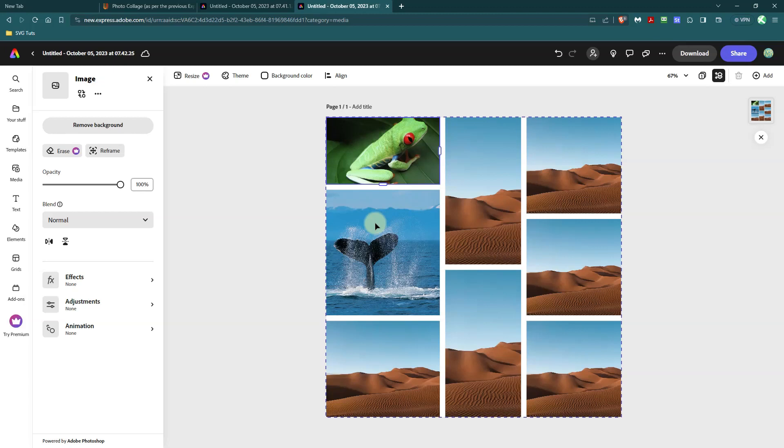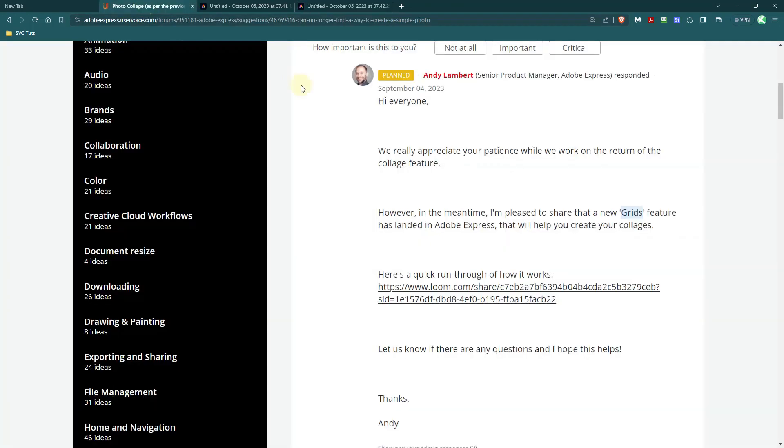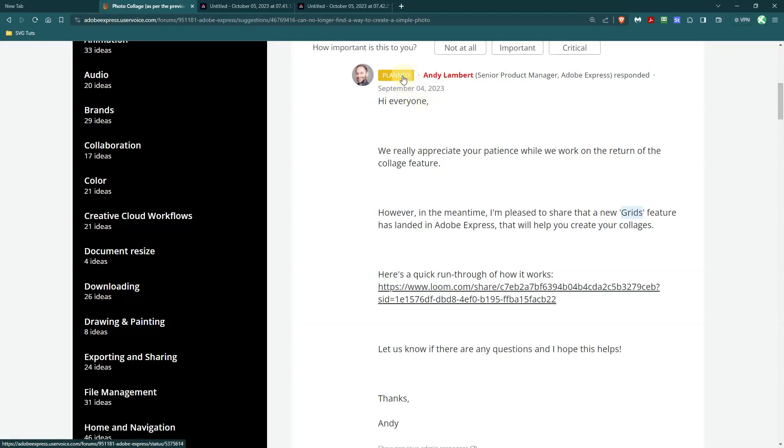If you use the photo collage feature in Adobe Express or you want to use the photo collage feature the way it used to be in Adobe Express, they are bringing it back. Now this post by Andy Lambert was done on September the 4th and it's showing as planned.